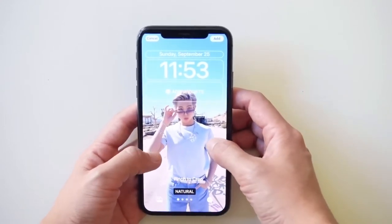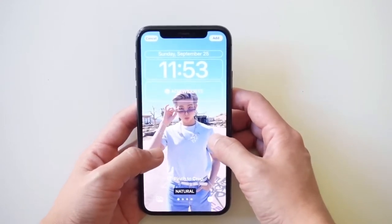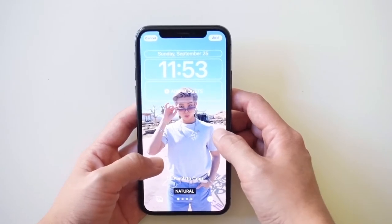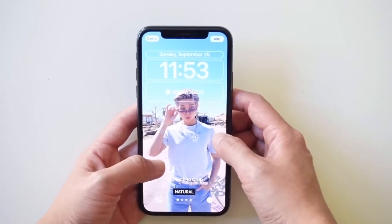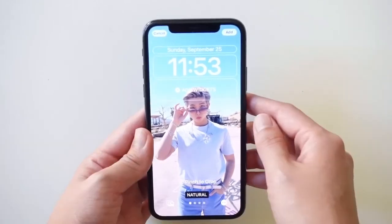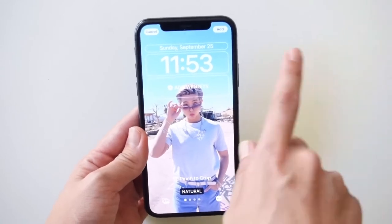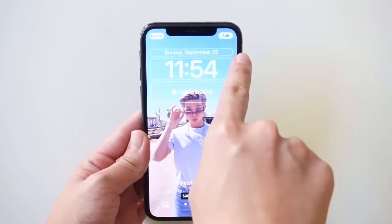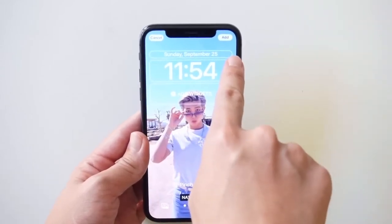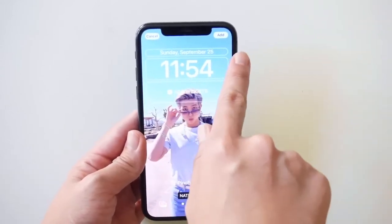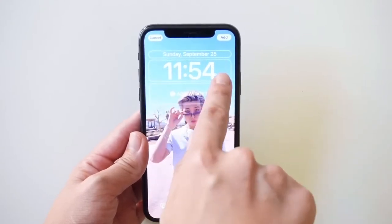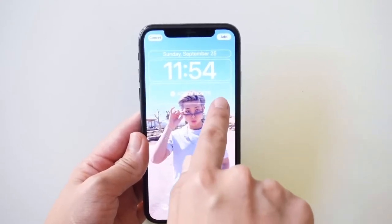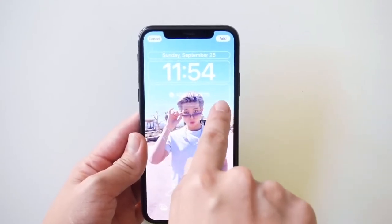So there are actually three sections you can customize. The first one is the top part where you can customize the date. The next one is the time. And the last one is you can add widgets, which is really cool.